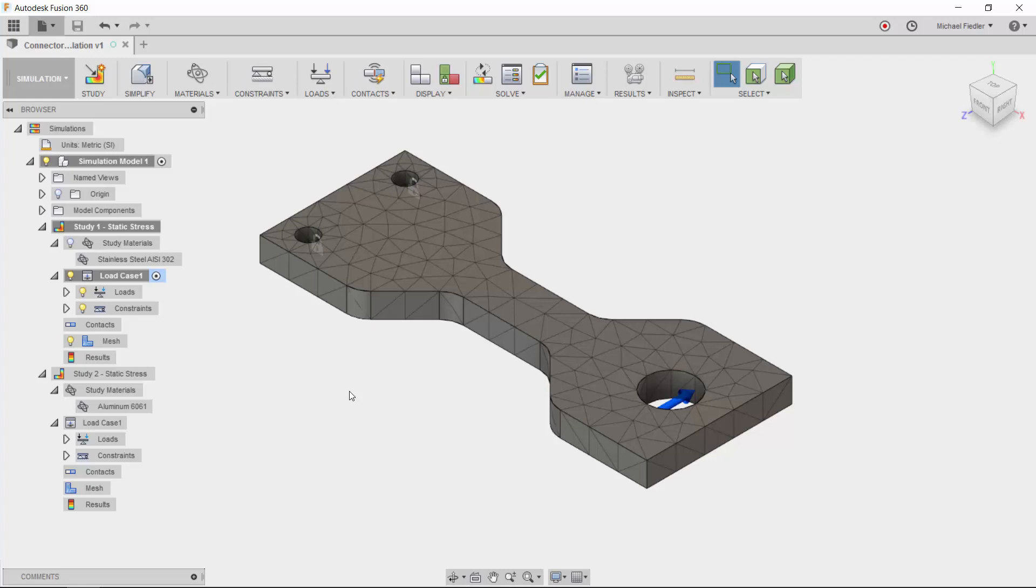So let's go ahead and take a look. Here, I already have two different studies set up that I know I want and need to analyze for this part.